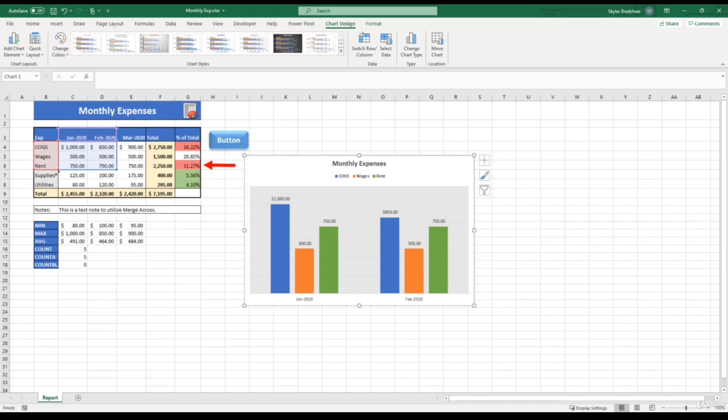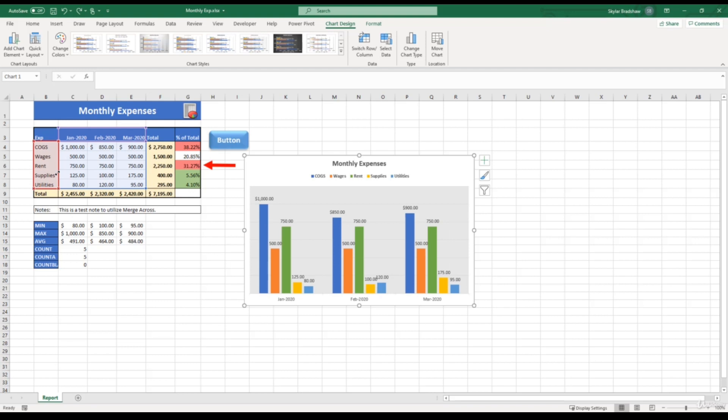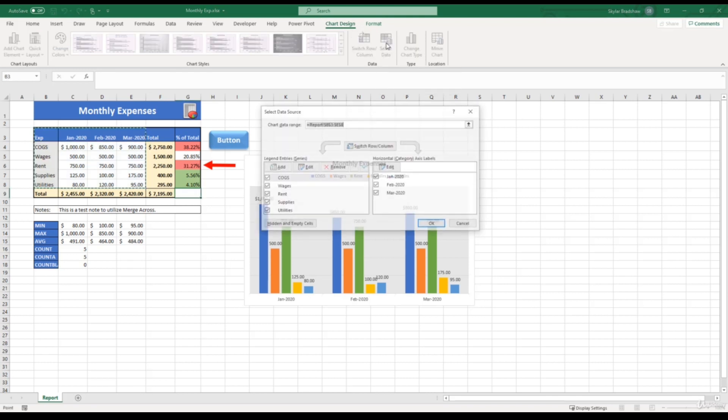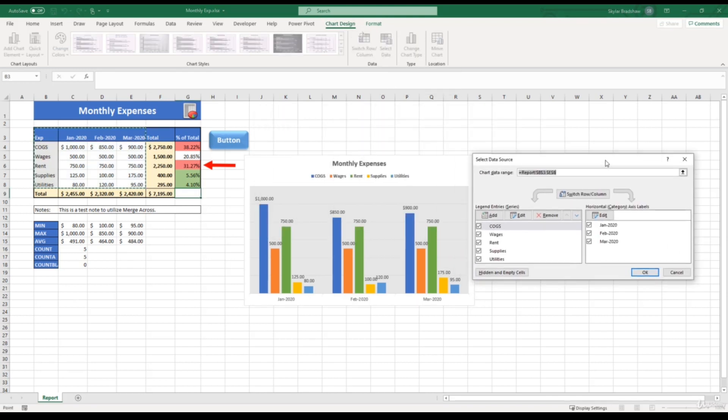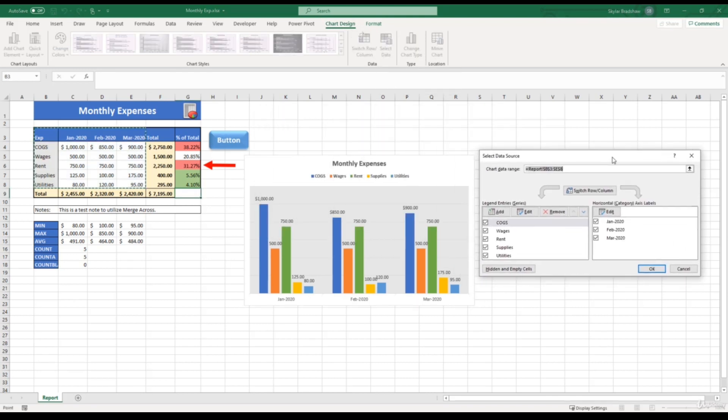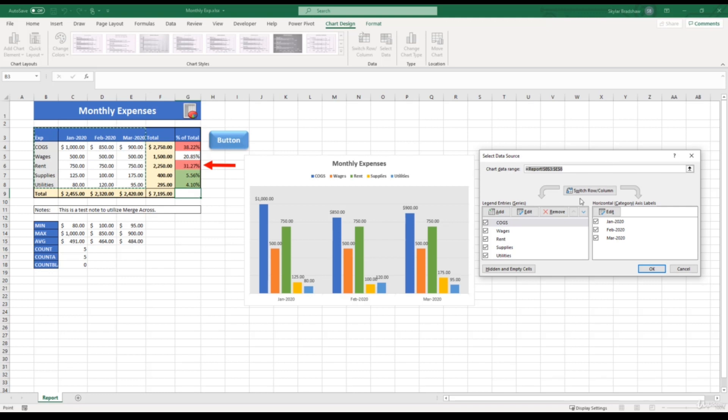So that's the first option. The second option is to select our chart, come up to the chart design tab, and select select data. Now from here, instead of clicking and dragging to resize the data that we want to show, we can simply just select the checkboxes of the data that we want to show. So if we only want to show January and February, we can deselect March.